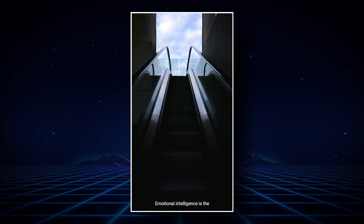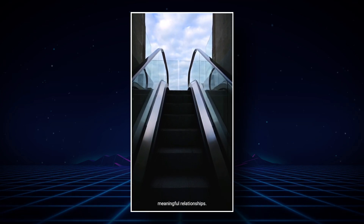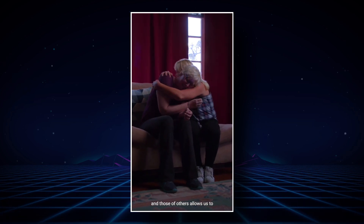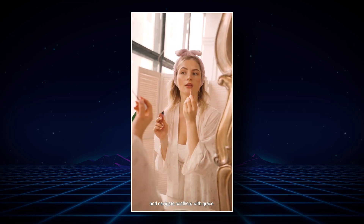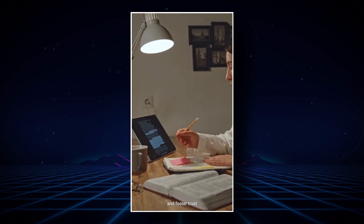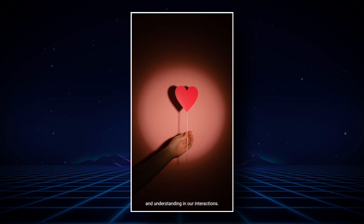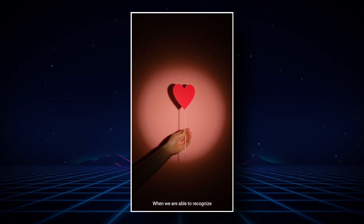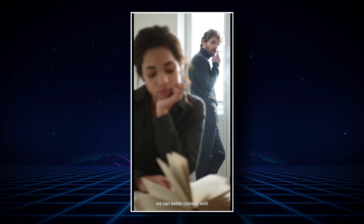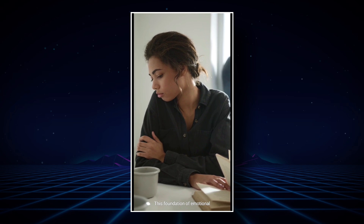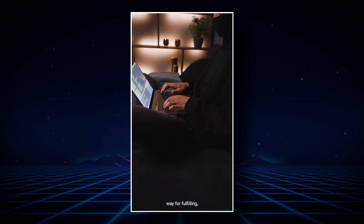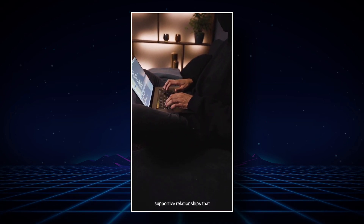The exported video plays back: Emotional intelligence is the key to building strong, meaningful relationships. Understanding our own emotions and those of others allows us to communicate more effectively, empathize with others, and navigate conflicts with grace. By developing emotional intelligence, we can create deeper connections, foster trust, and pave the way for fulfilling, supportive relationships that stand the test of time.